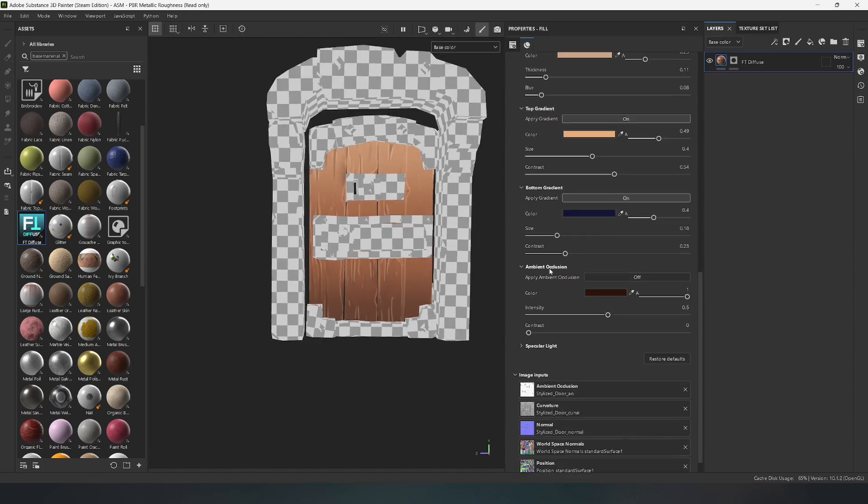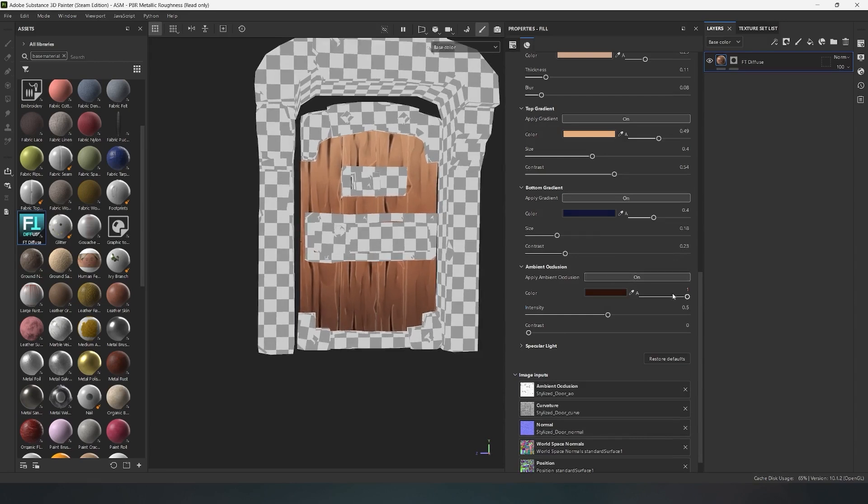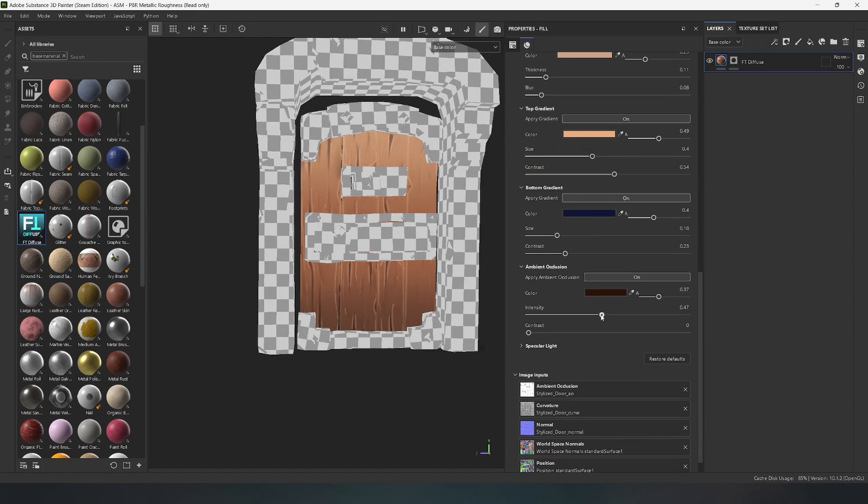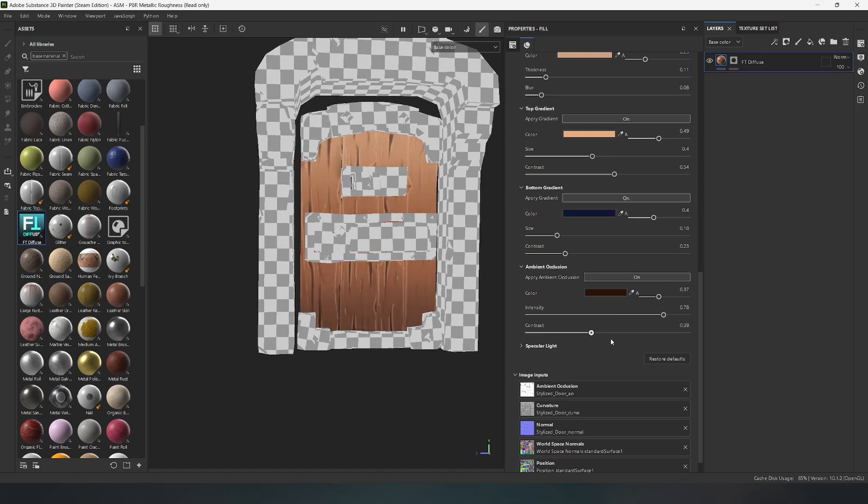The ambient occlusion parameters are responsible for shadow overlay on your model. With the side slider, you can adjust the shadow color intensity. The intensity slider is responsible for shadow generation, you could say, for multiplying the ambient occlusion map. With the lower contrast slider, you can make the shadow more contrasting, or on the contrary, soft.